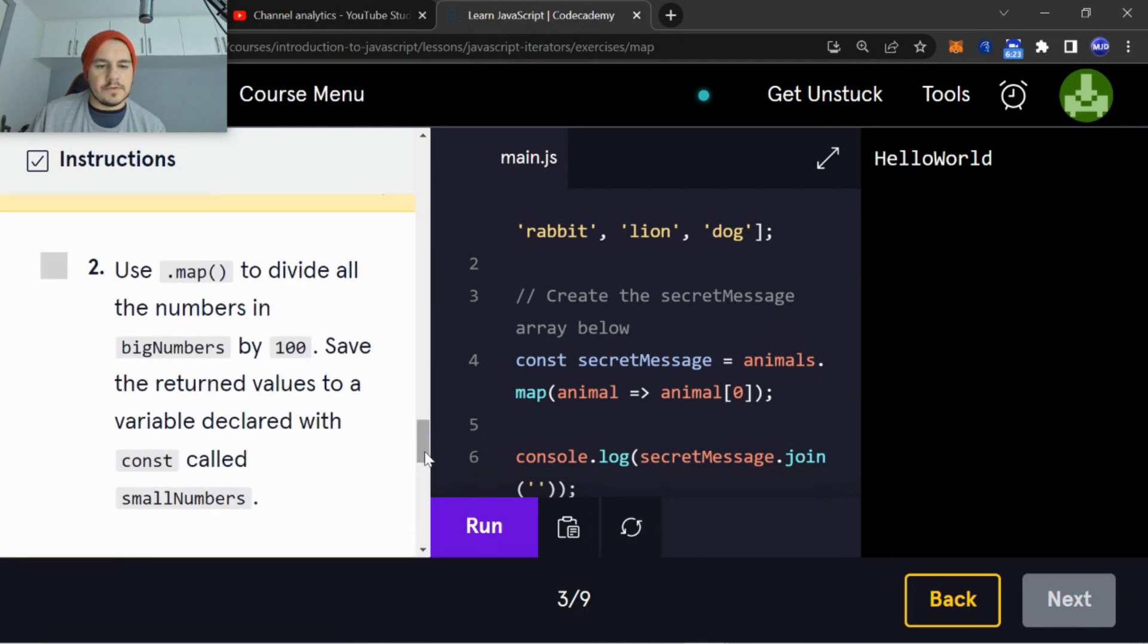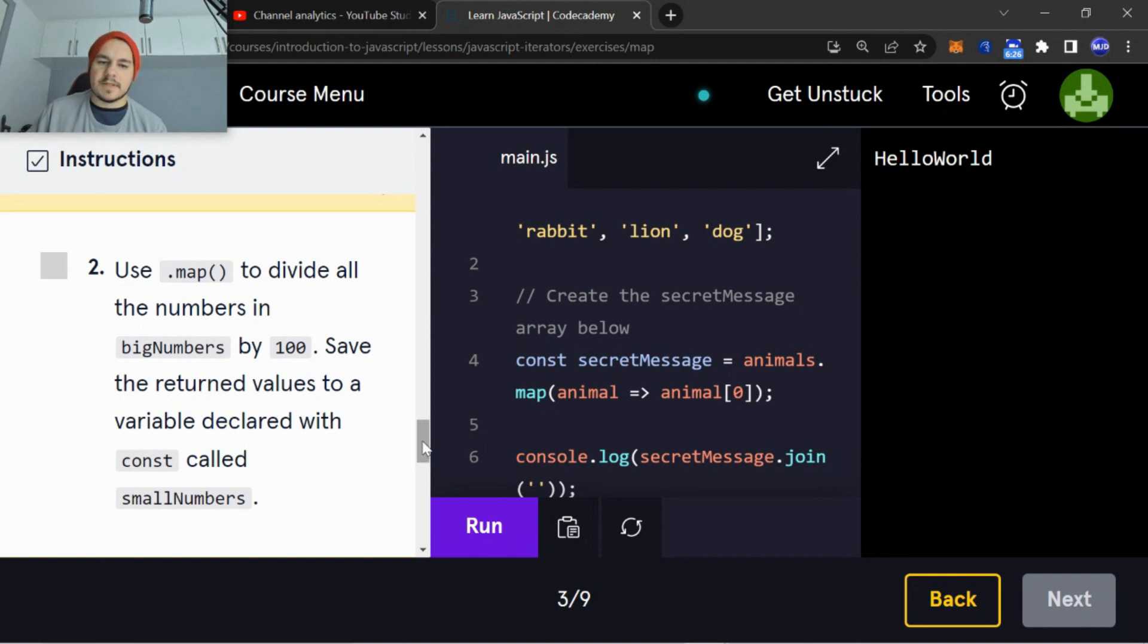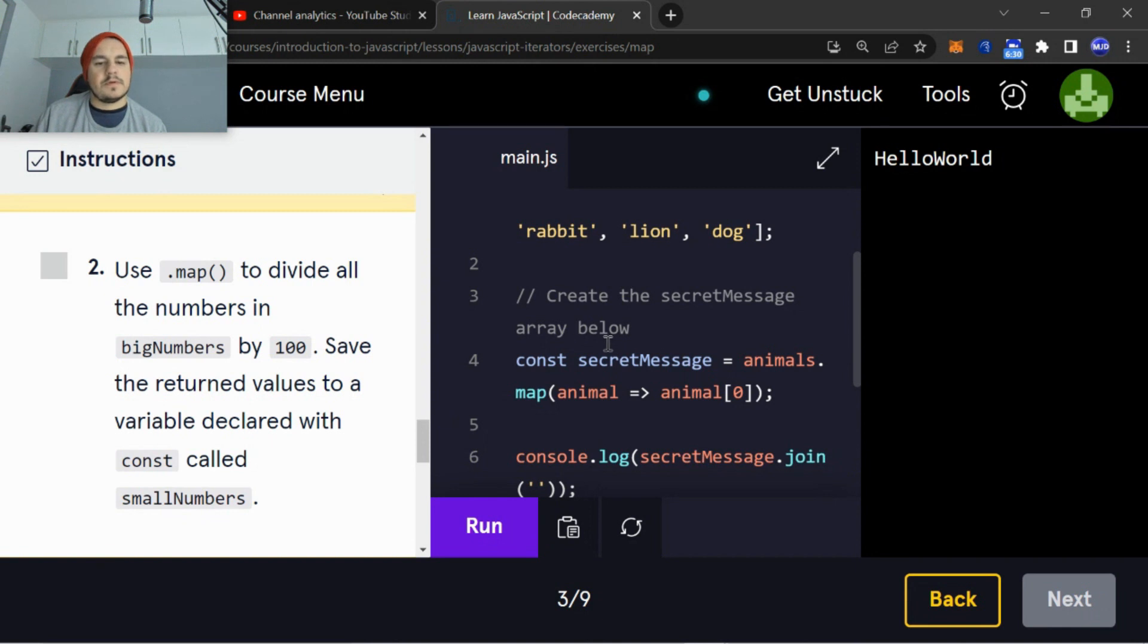Okay, so use .map() to divide all the numbers in bigNumbers by 100. Save the return values to the variable declared with const called smallNumbers.